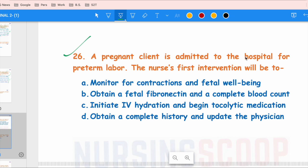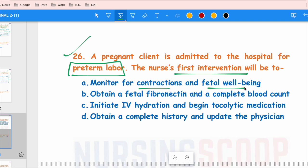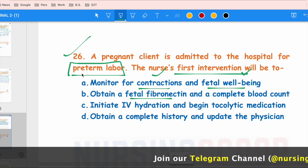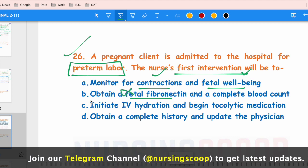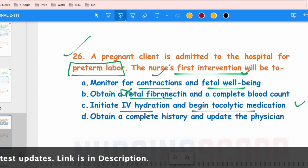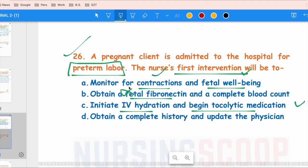The next question: A client is admitted to the hospital for preterm labor. The nurse's first intervention from the options includes monitoring contractions and fetal well-being, and obtaining fetal fibronectin to check for preterm labor. When a woman is in preterm labor, the priority first action is to check and maintain fetal monitoring — assessing contractions and fetal heart rate.